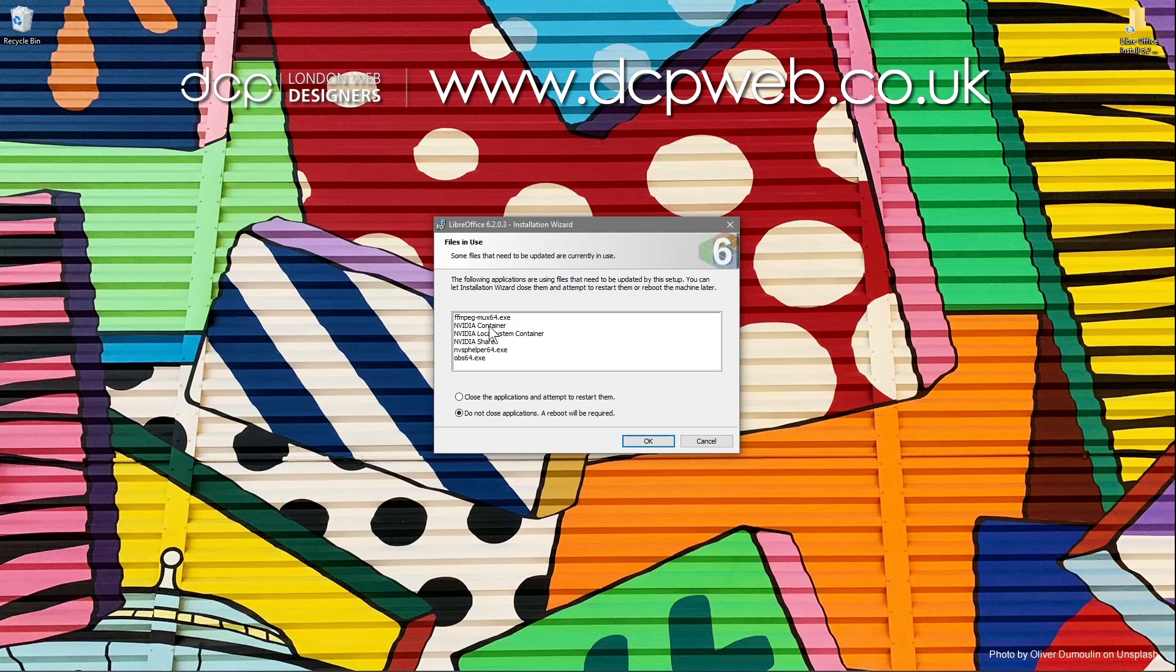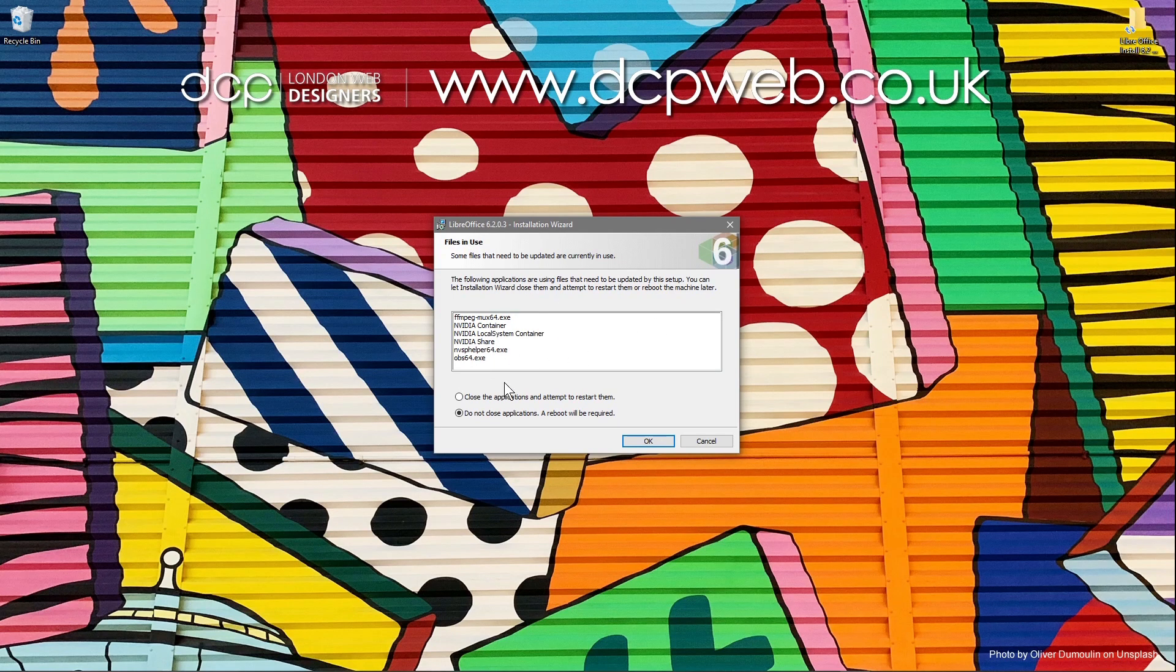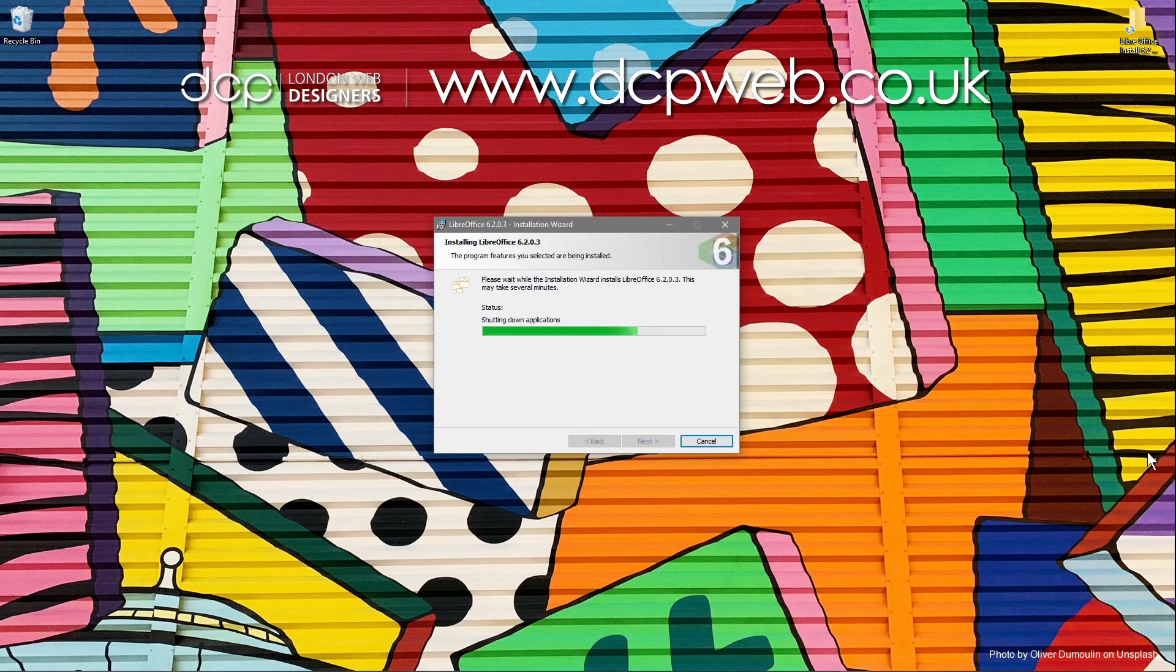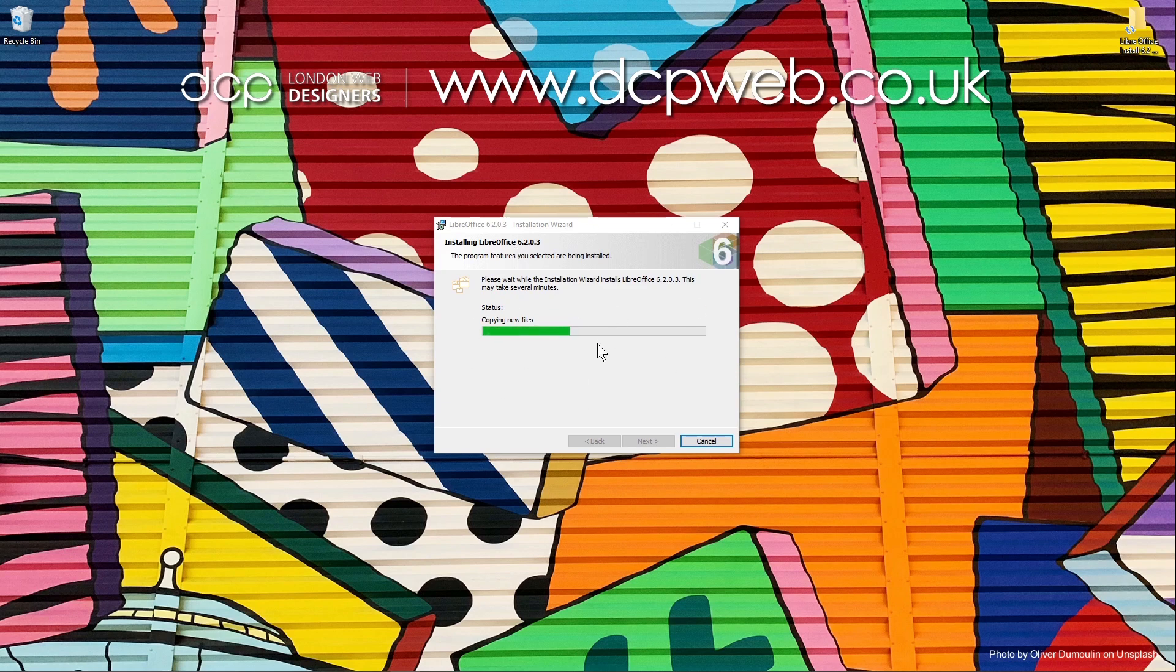It's saying that there are some other services running on my machine, really talking about the screen recorder. I have to stop the screen recorder temporarily, then we can continue the installation. I'm going to click this option here: close applications and attempt to restart them. I'm going to click OK to continue this installation.